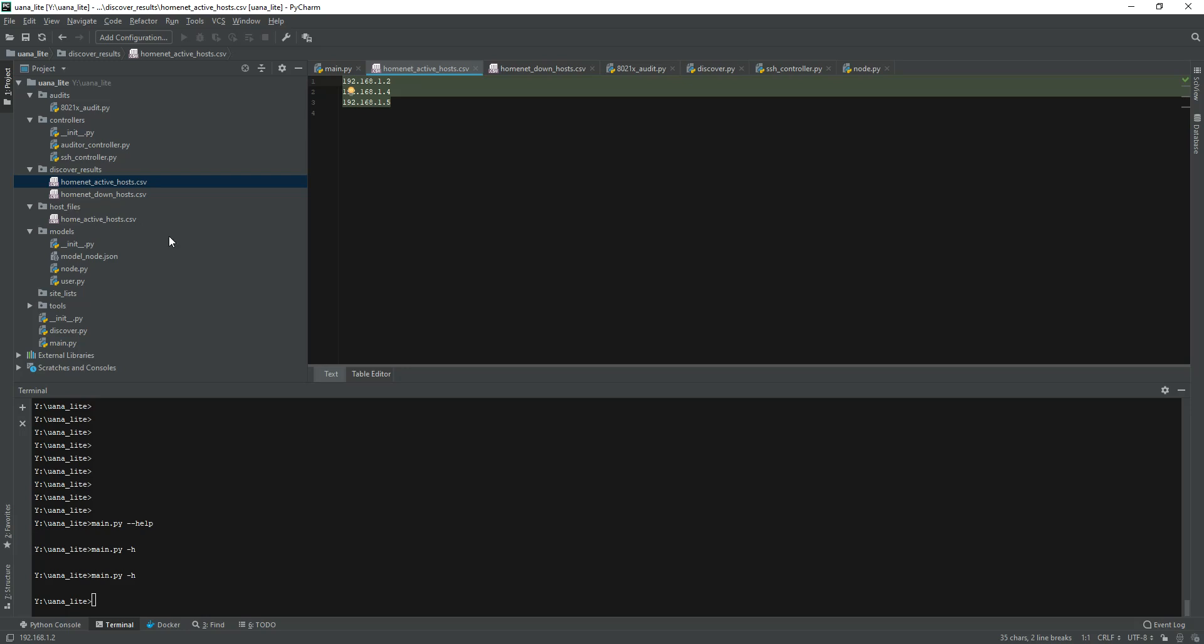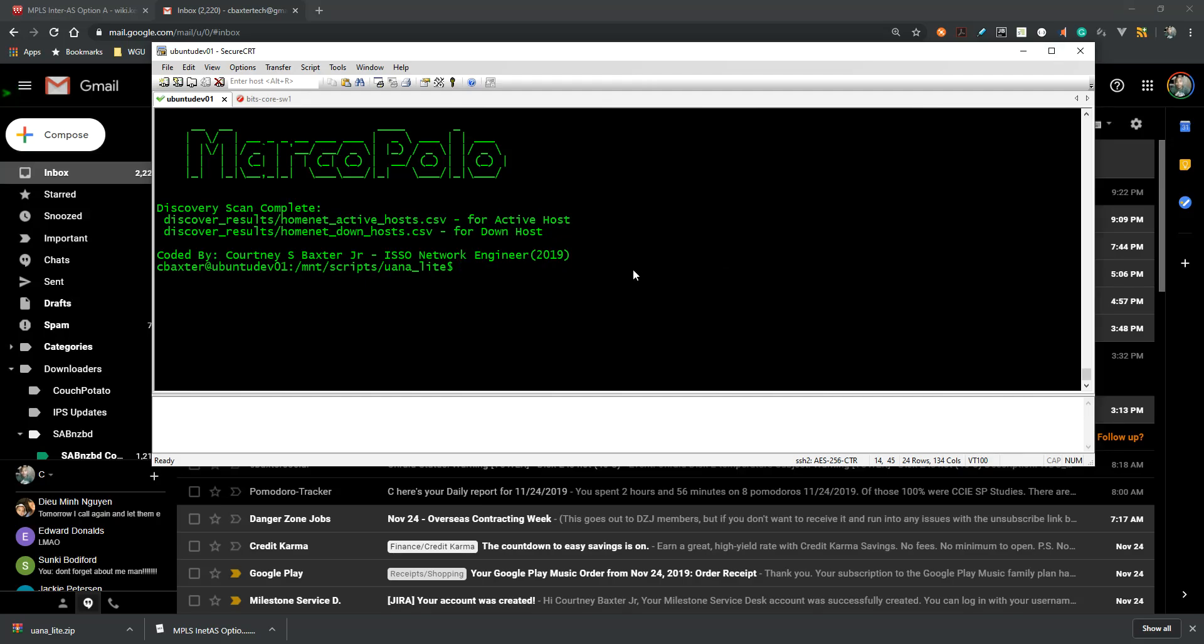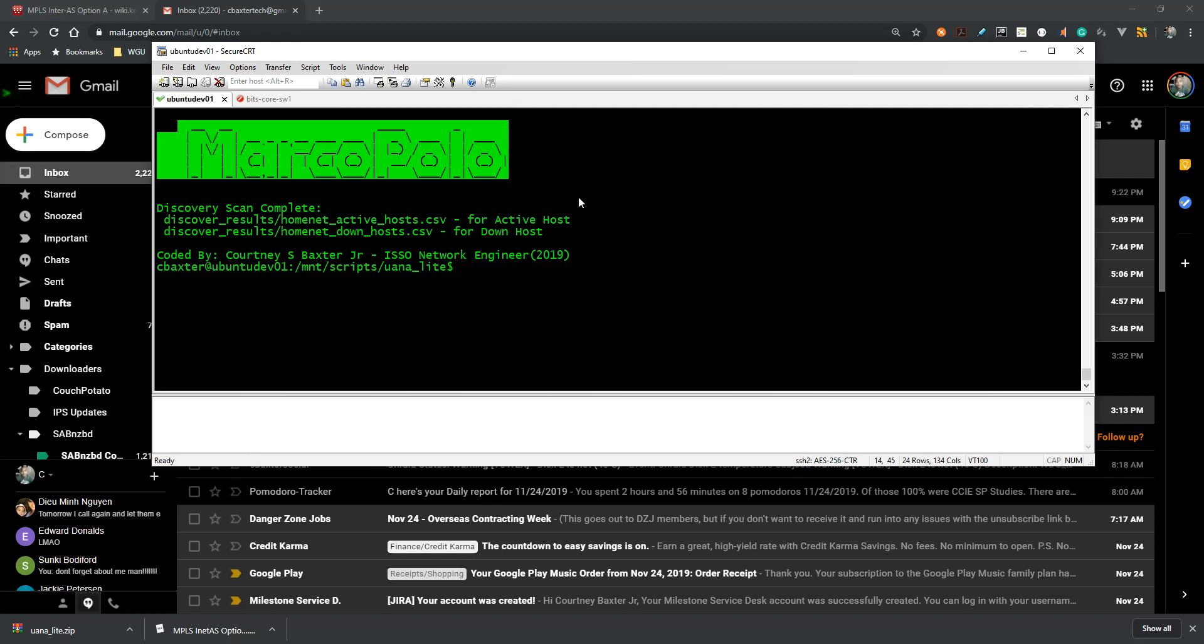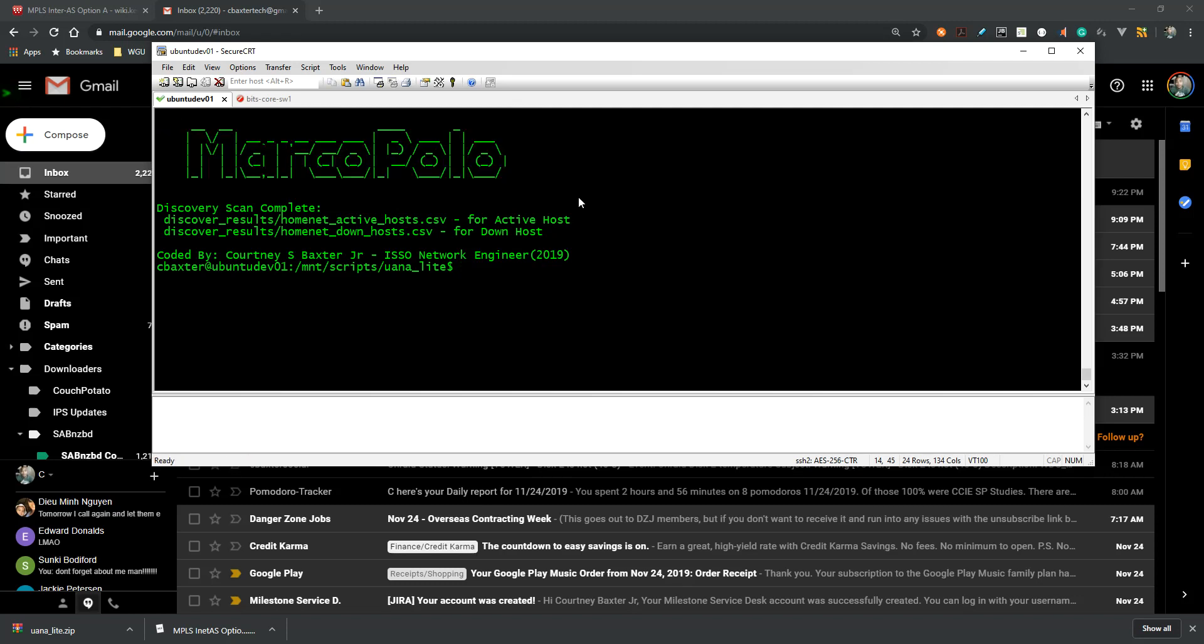Yeah, so I just wanted to show you guys how that works and some of the cool things that you can do with Python. I know Marco Polo is a not-so-unique name, but I thought it was necessary for this particular tool.